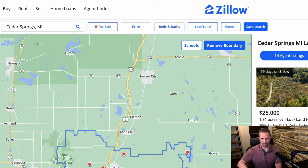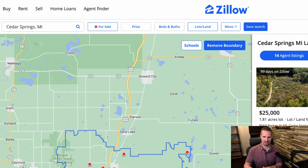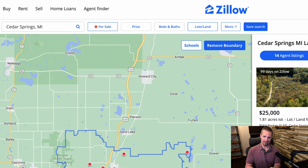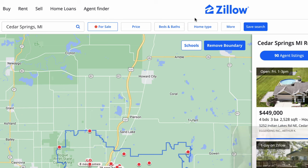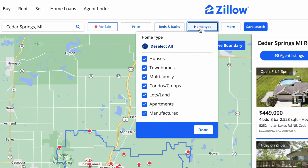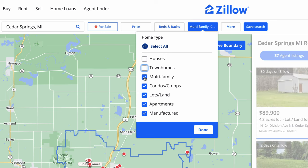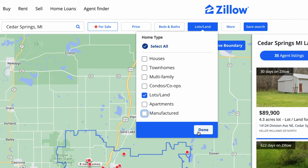Anytime you're trying to appraise a property, you want to find comparable properties that have sold anywhere from 6 to 12 months in the past, depending on how quickly market values are changing. If you're in a fairly stable market, you could go back 12 months. But if values are rapidly going up or down, narrow it down to maybe the past six months. I'm going to go to home type and uncheck everything except for lots and land.